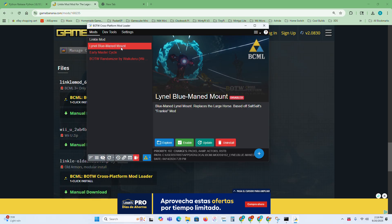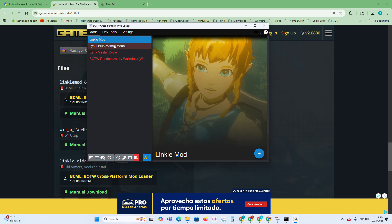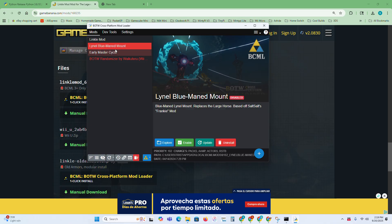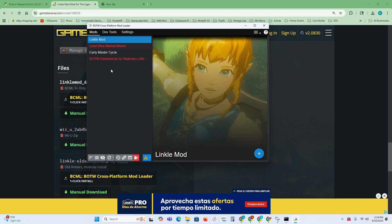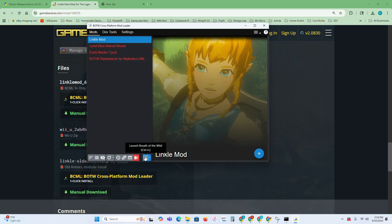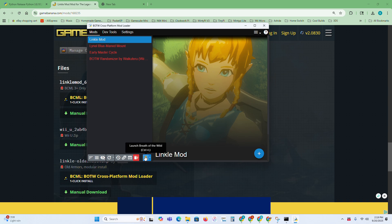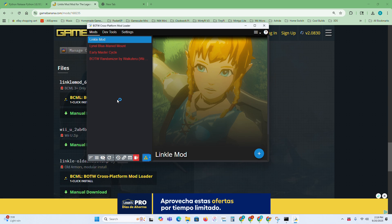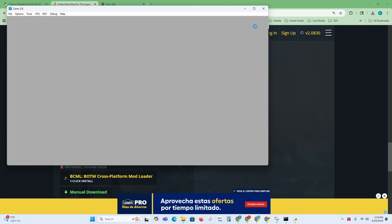Once you have all the mods you want, just make sure the ones you want are enabled. Then you can just go down here and press Launch Breath of the Wild, and it'll just automatically launch it for you. You don't even have to open up Cemu.